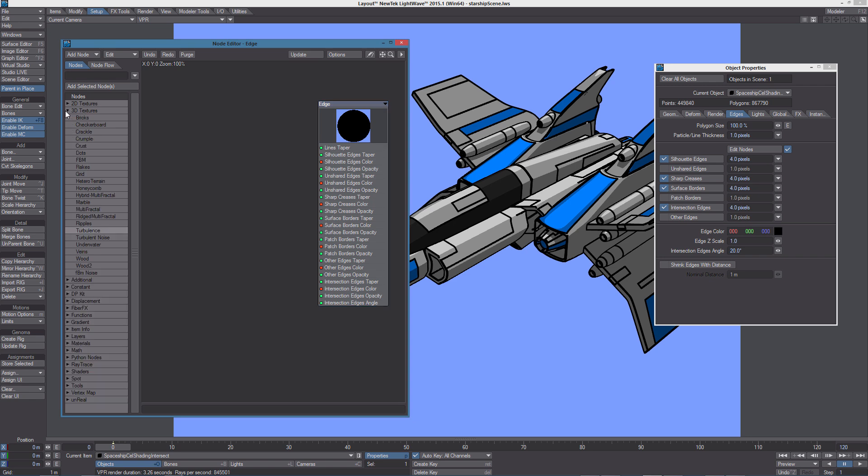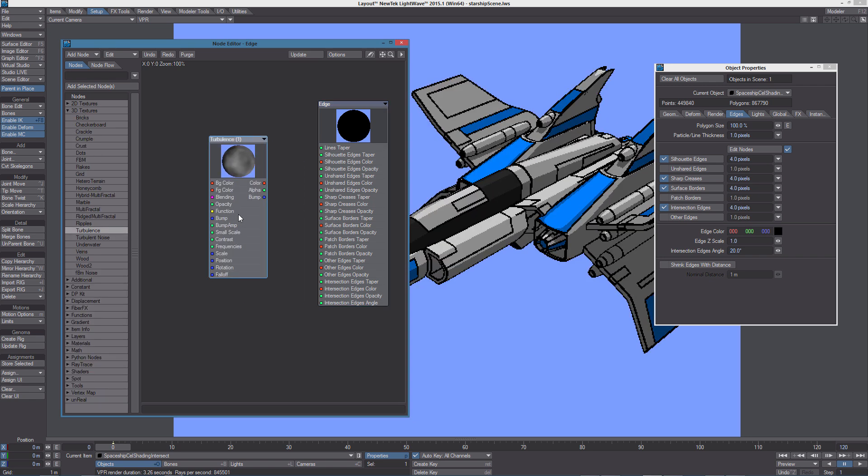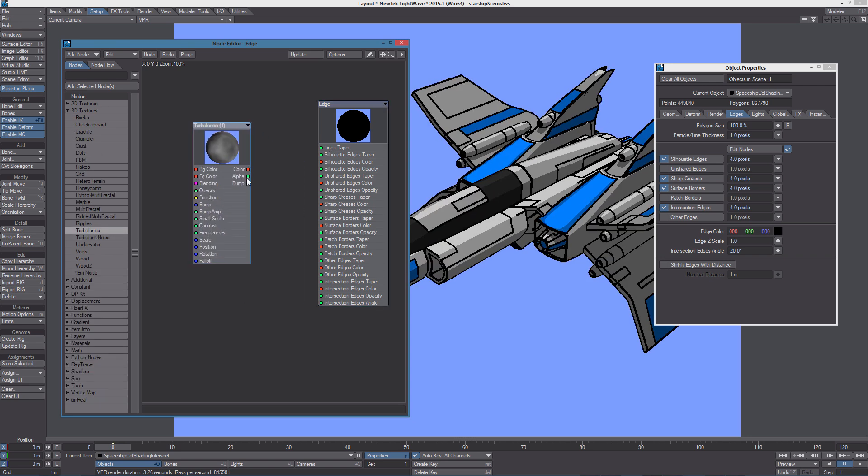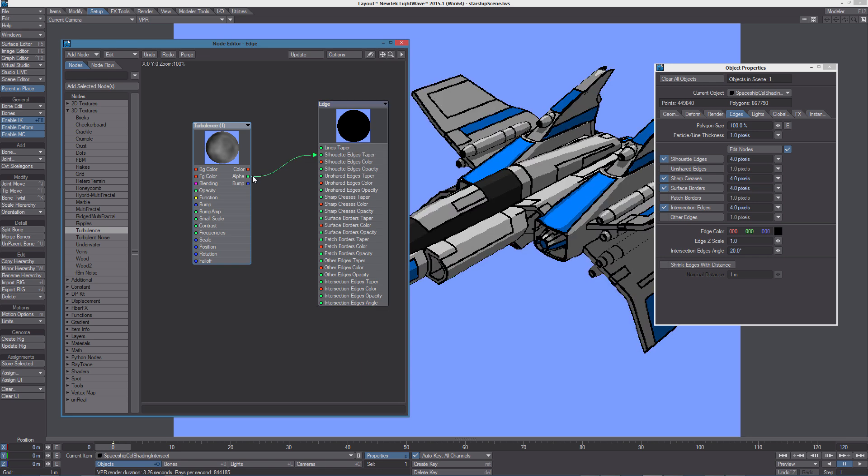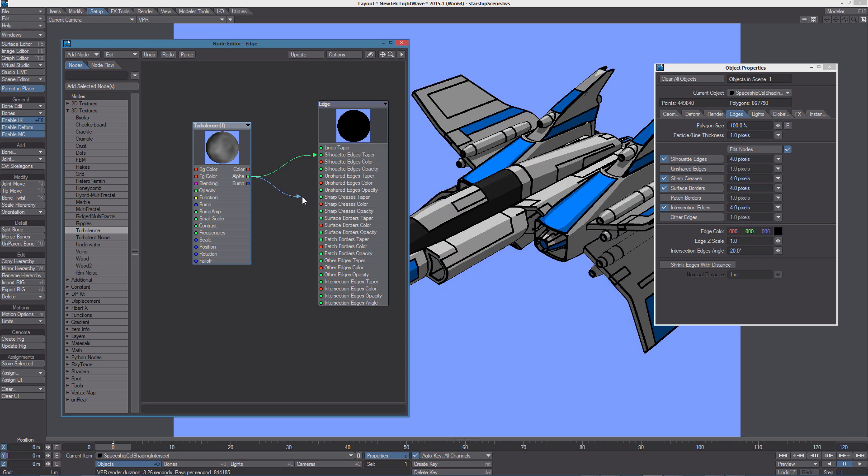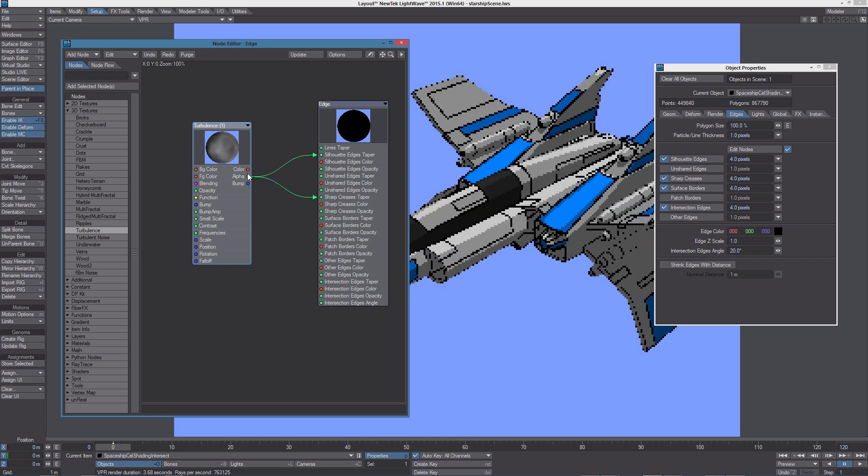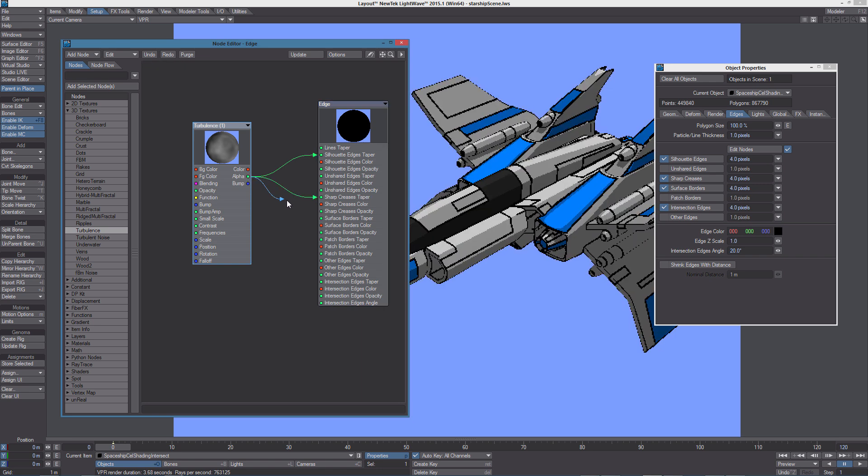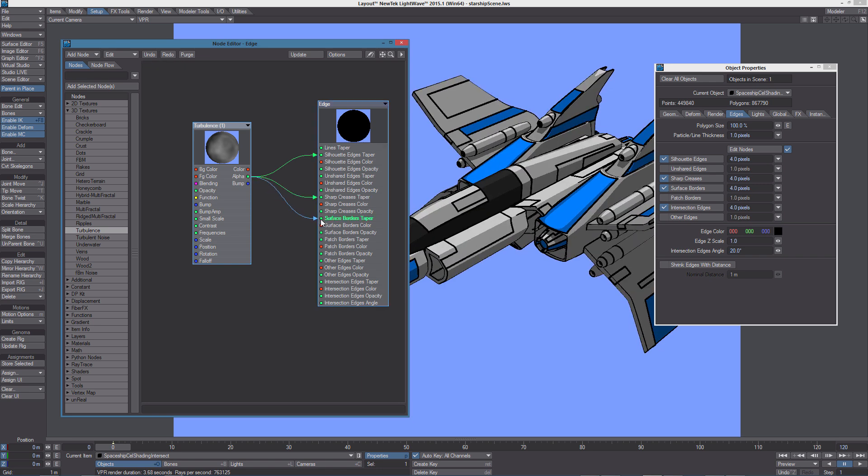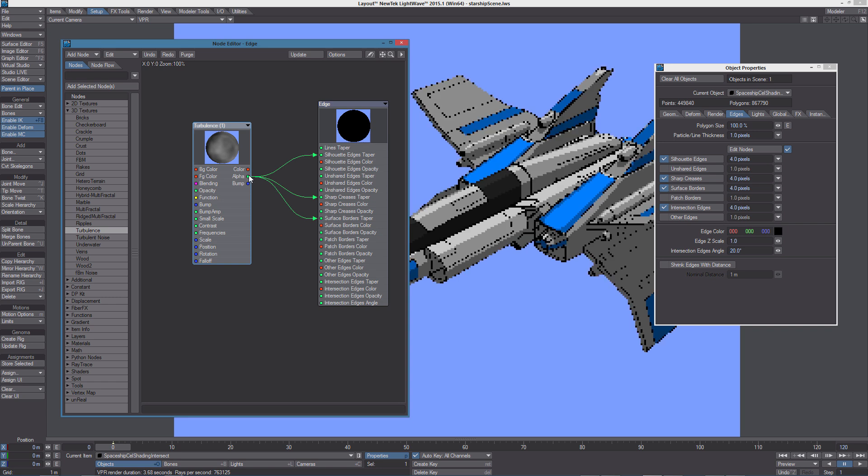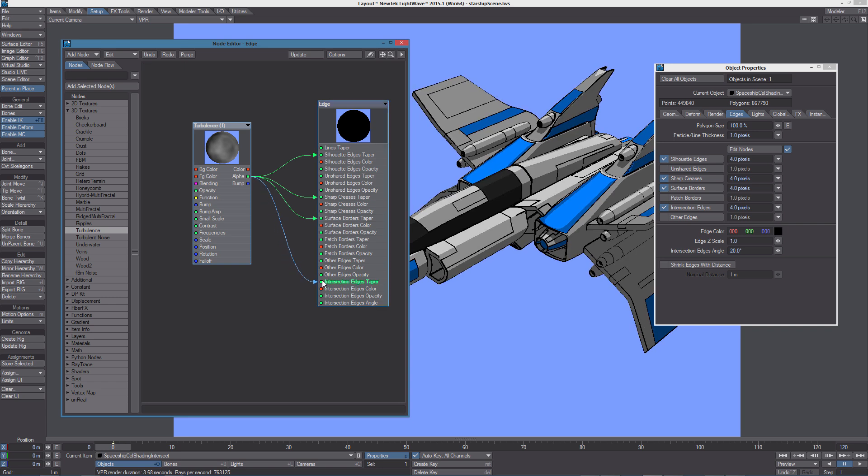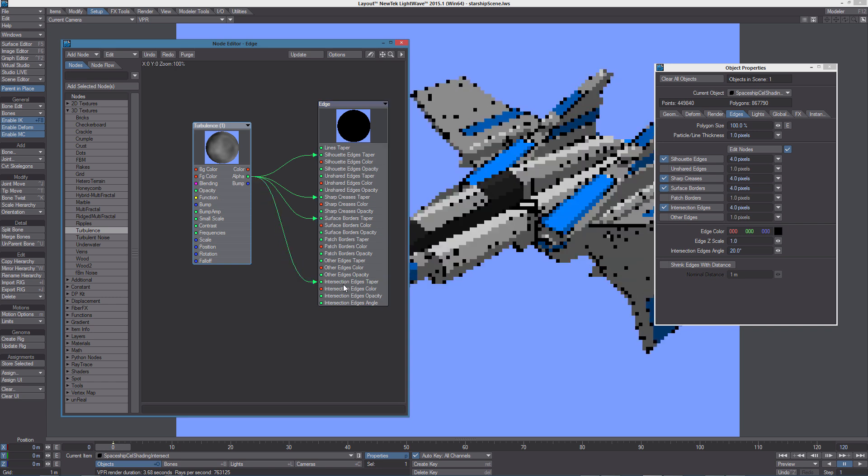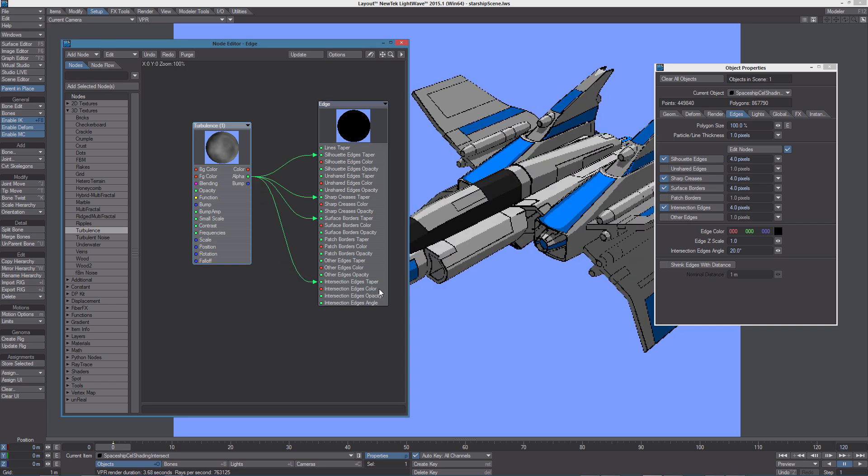So let's add a turbulence texture and let's connect the alpha output to the taper inputs of the edges we are using at the moment. So silhouette, sharp creases, surface borders and finally intersection edges.